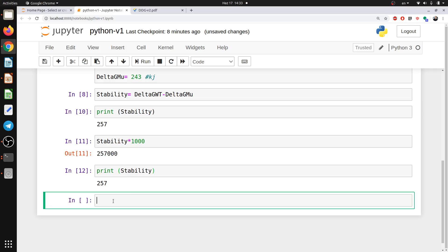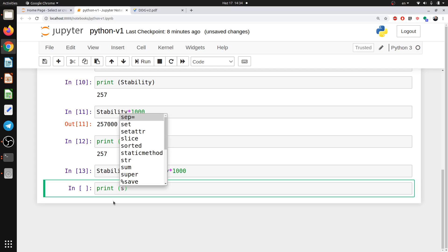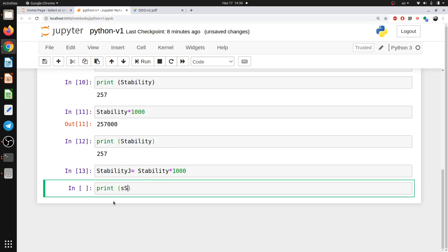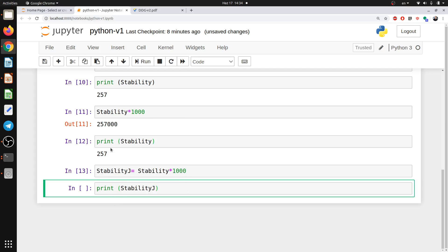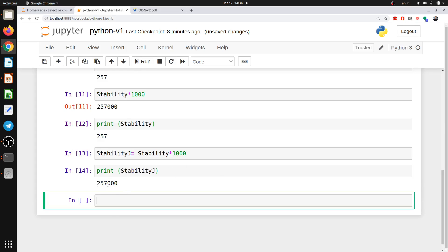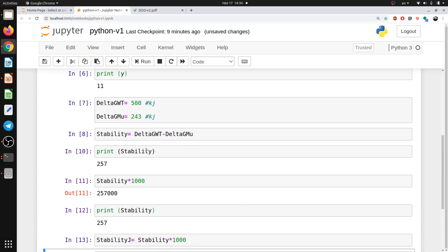So you should say that stability, for example, in joules. Okay. Stability. Let's call it stability J. Equal to my stability multiplied by 1000. And then you run it. Okay. So when you call it as stability in joule. Okay. So you can get it. So what we learned now is how to set a variable name, how to set a variable and how to do some basic calculations.